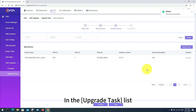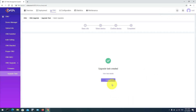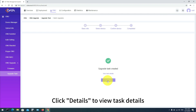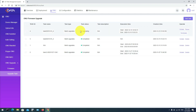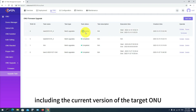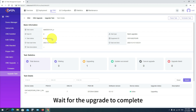In the Upgrade Task list, the task status is shown as Upgrading. Click Details to view task details, including the current version of the target ONU, version 3.1.0. Wait for the upgrade to complete.